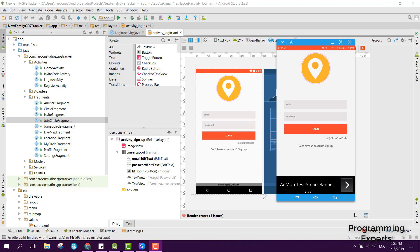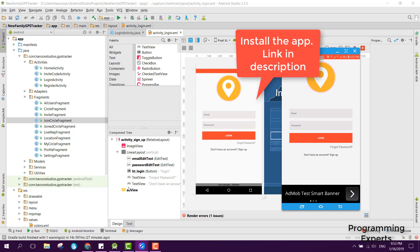Welcome to my another video on Android app development. In this video I am going to show you a demo of my new app which is a Family GPS Tracker app using Firebase in Android Studio. It is an updated version where I have tried to redesign the app and make it beautiful and error-free. With this app you can track your family and friends' location using the Firebase real-time database. I have also implemented login and registration in this app.